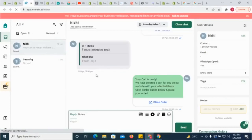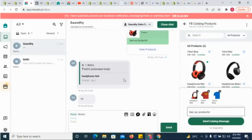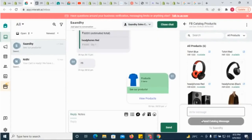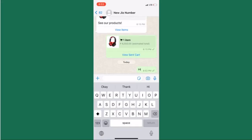To send WhatsApp catalogue messages from the Interact inbox, click on the Shop icon. Select up to 30 products and send a catalogue message to yourself. Check it out in your personal WhatsApp number.